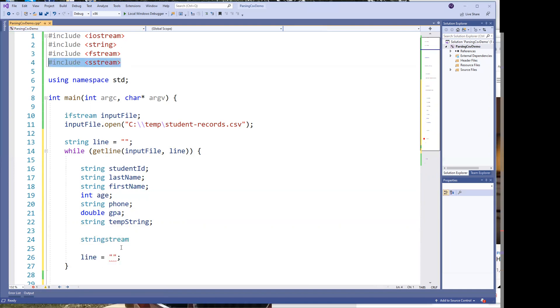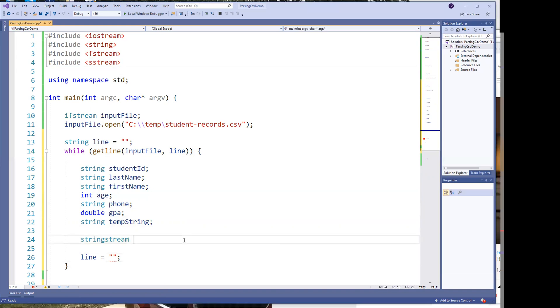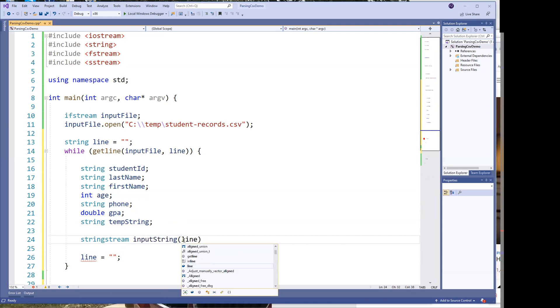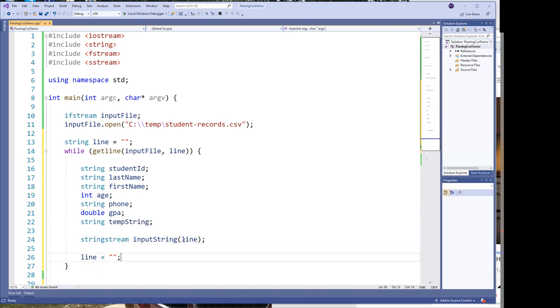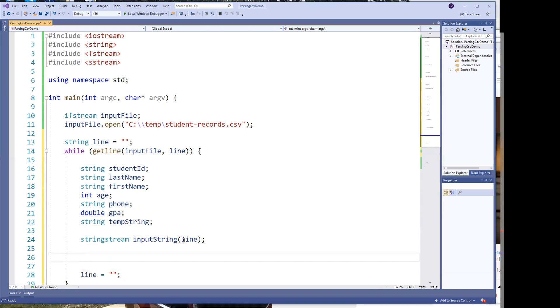So we're going to say stringstream, and we're going to say input string. And we're going to pass it the line. So what that's doing is that's allowing us to create a stream out of the line. Why do we want a stream? Because I'm going to show you so it can make it easier for us to read everything in.